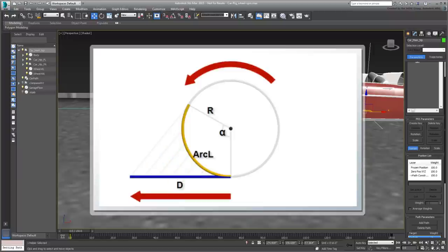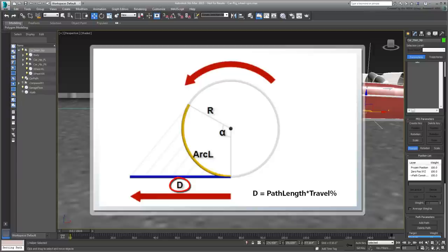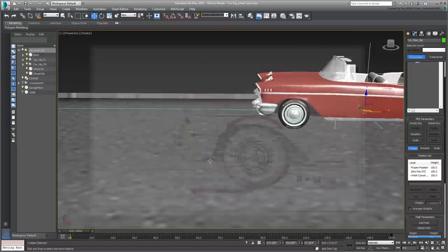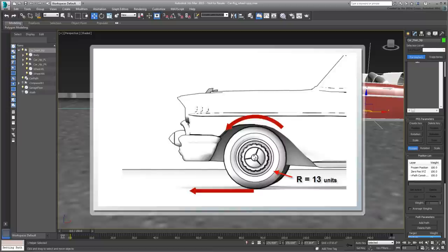The distance traveled by the car at any given time can be deduced from the total length of the path, which is constant, and the percent value of path travel, which is a variable that changes with every frame. The radius is also a constant. In this particular case, the radius of each wheel is 13 units, or 13 inches.